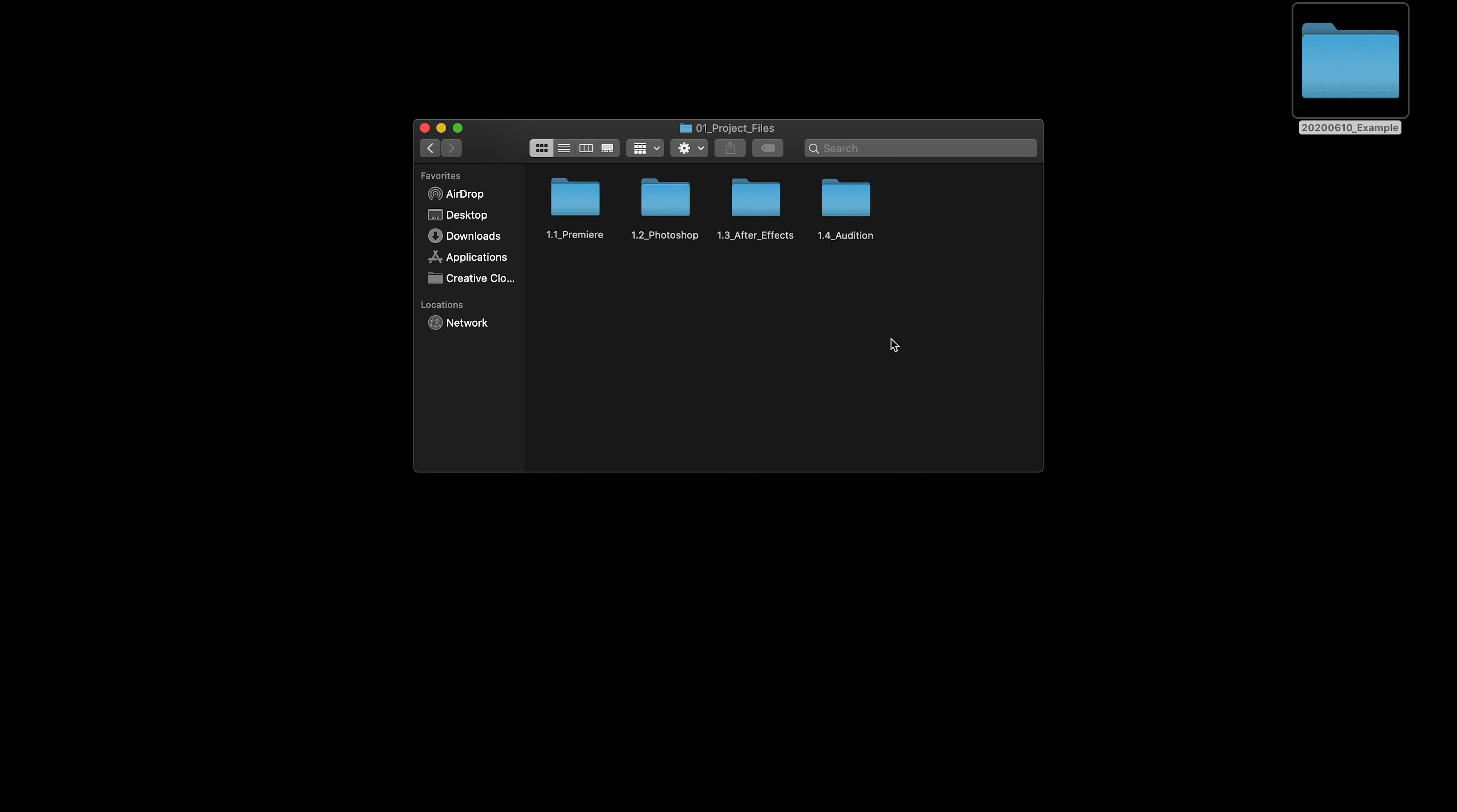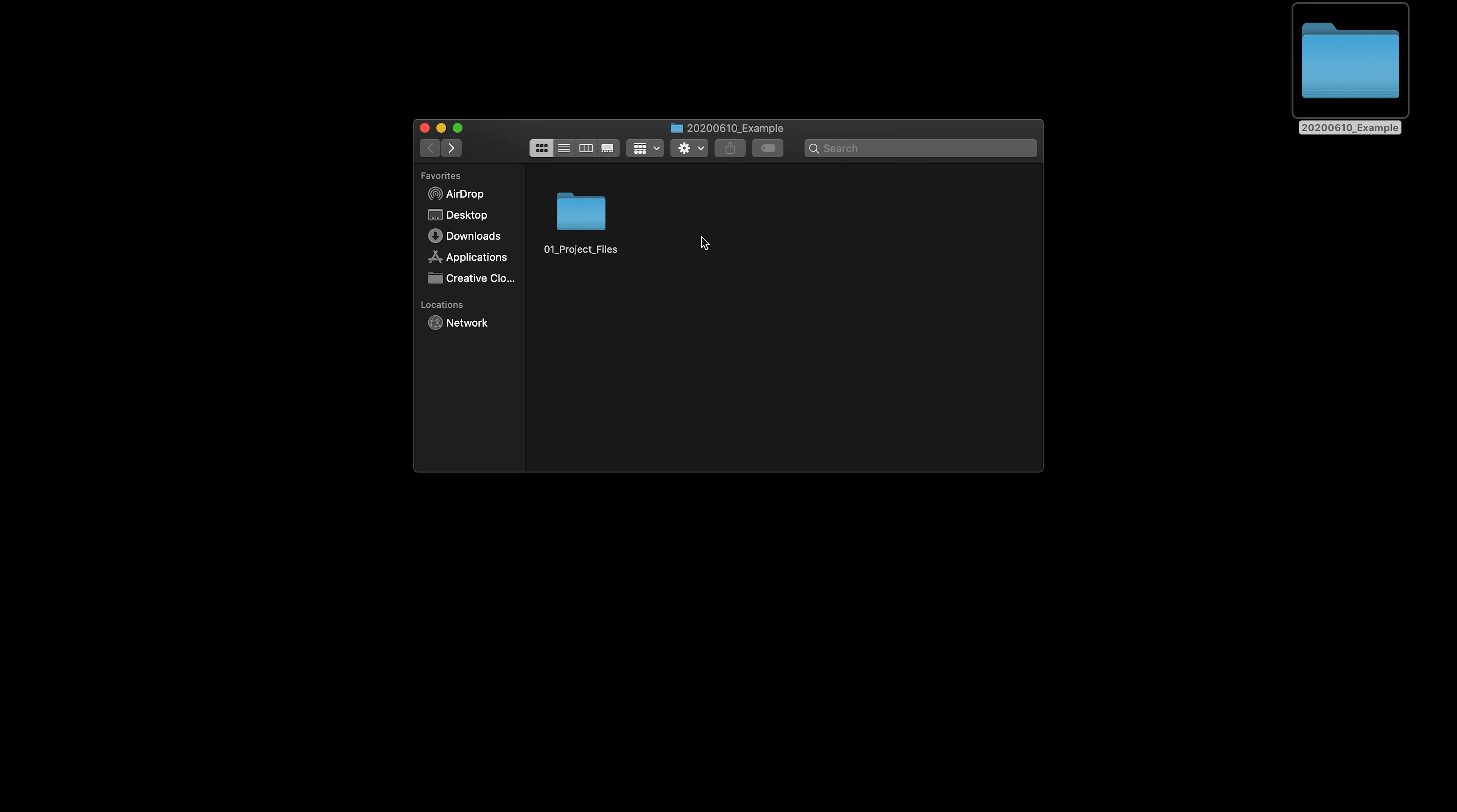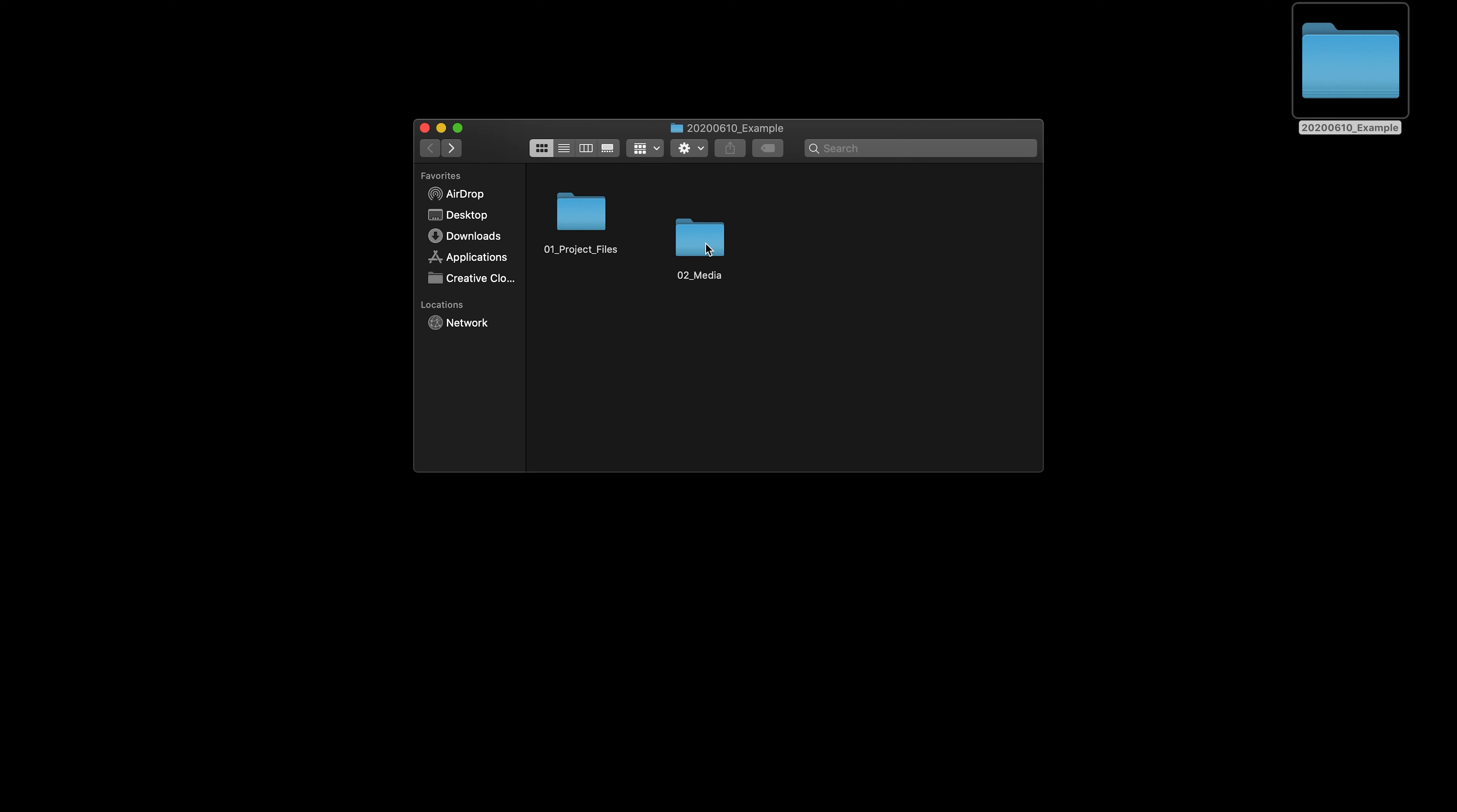Next up is the media file. In here, I keep everything from audio, music, graphics, etc. So, first things first, I have my main video files, which I just call rushes.